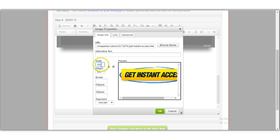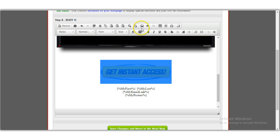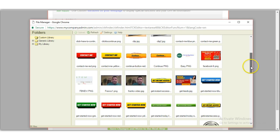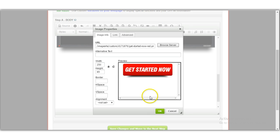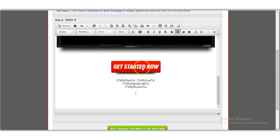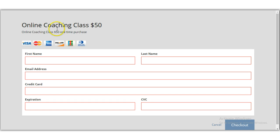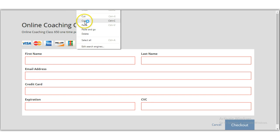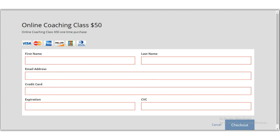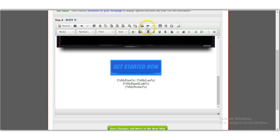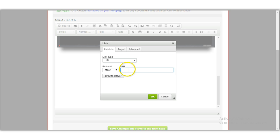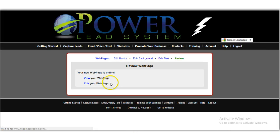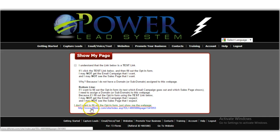I can resize the button, maybe to 350 pixels wide. Let me browse for another button — 'Get Started Now' in red looks good. Now I'll take the buy now button URL we just created for the $50 online coaching class, copy it, click on the button image in the editor, paste the link in, and hit OK.